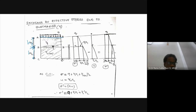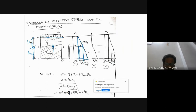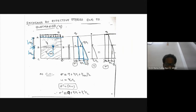With the water table present, we calculate total stress. From the first layer it is γ1 × h1, then it becomes constant. For the second layer, since there is a water table, we use the saturated unit weight: γ2(sat) × h2.